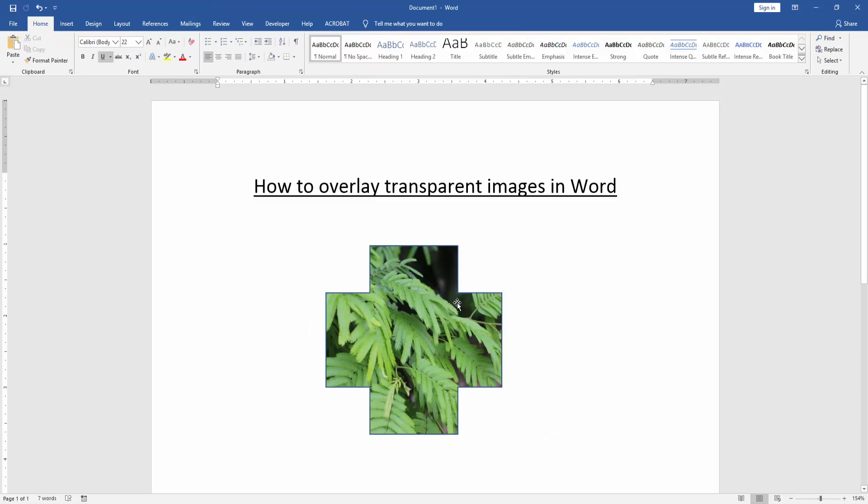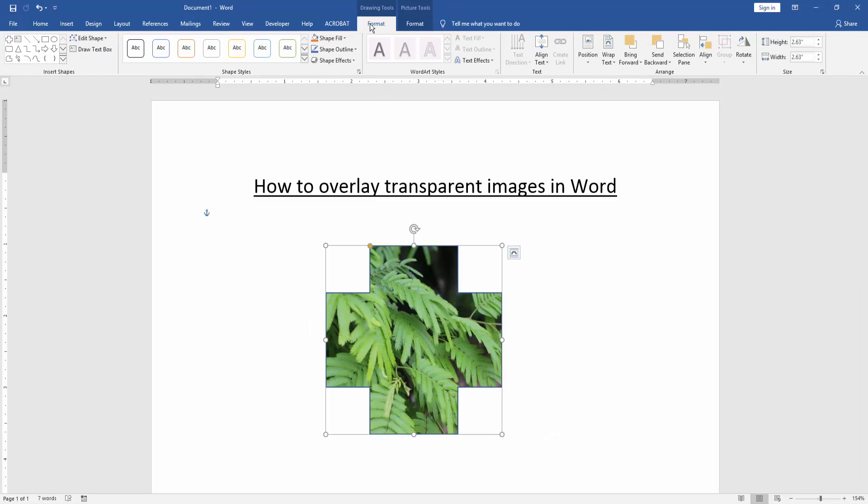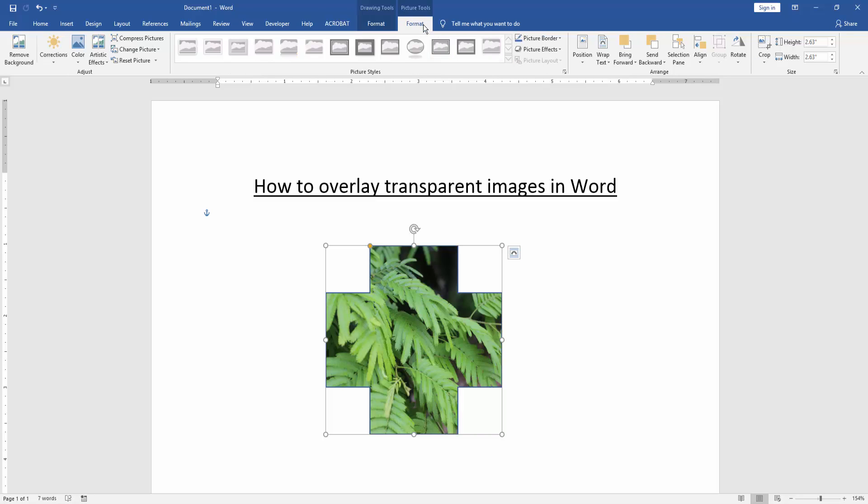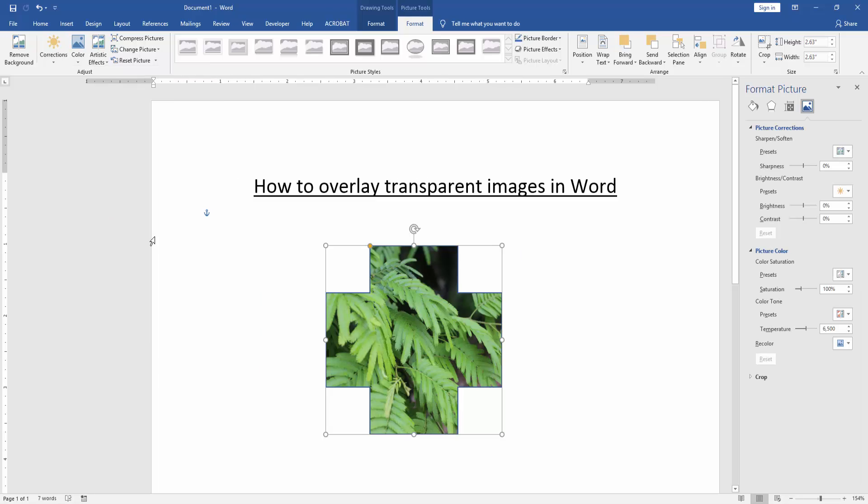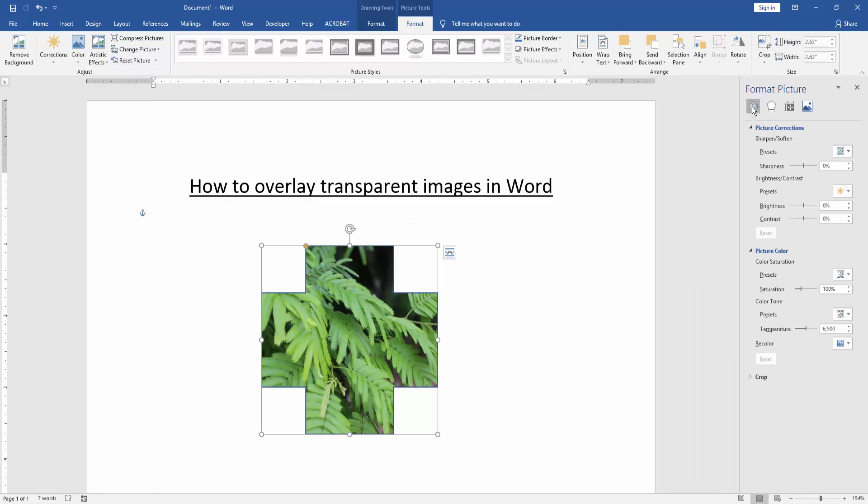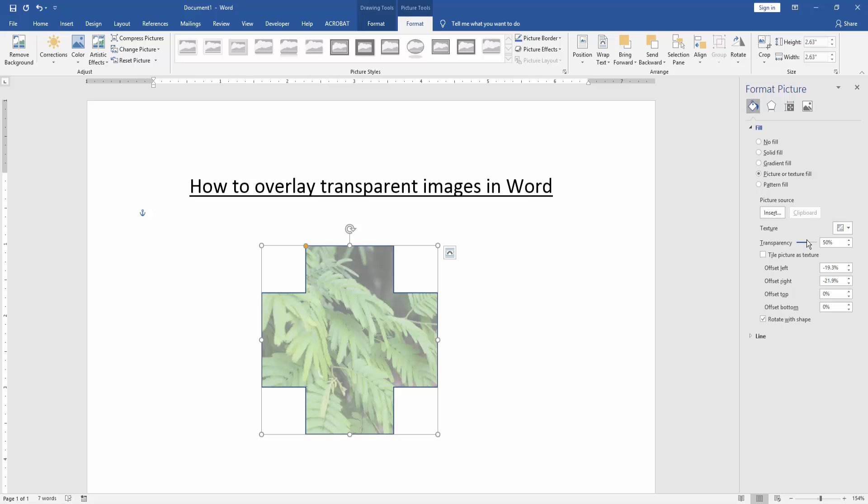Then click the picture and go to the Format menu. Click Correction option, then choose Picture Correction option. Click the Fill line, then increase or decrease the transparency of this overlay picture.